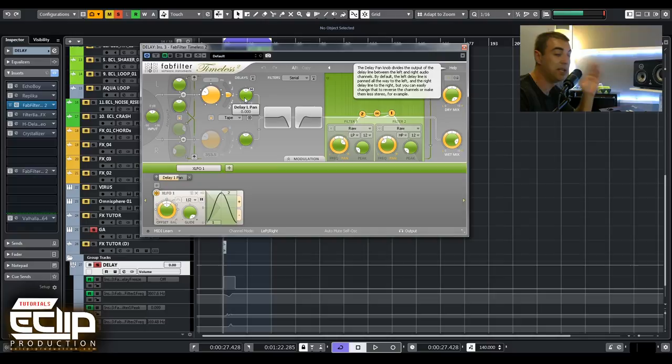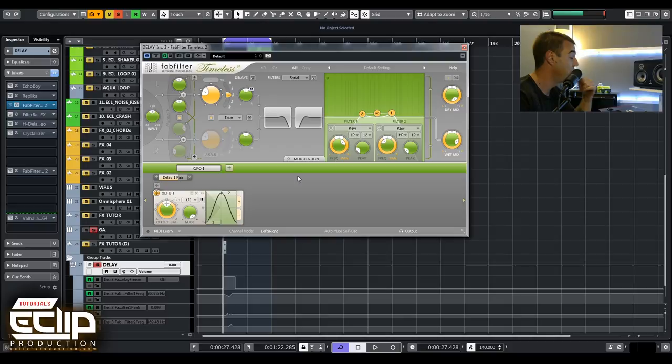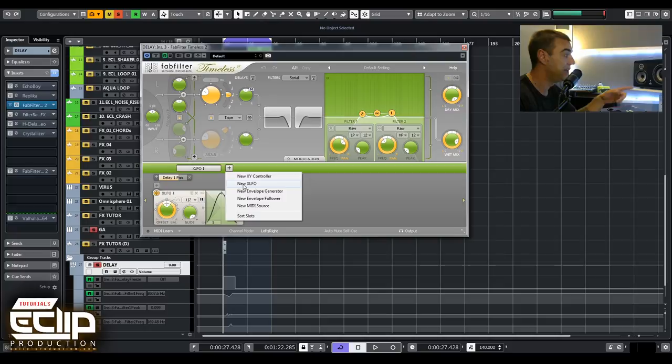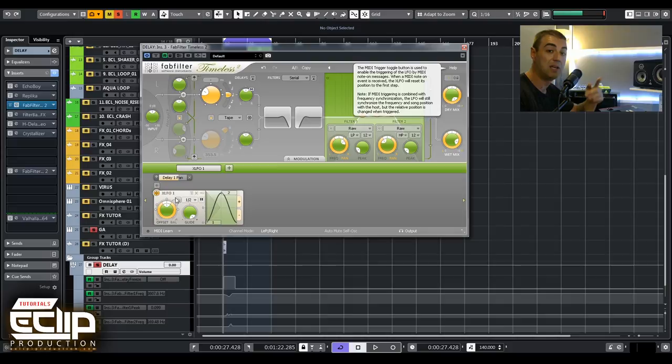What you can actually do is add modulations in Timeless which are enormously great and a really good feature. I made an XLFO here by clicking new XLFO and then by pressing this and connecting to left and right I connected the XLFO to the panning. It's doing the same - it's a mono delay but it goes left and right.